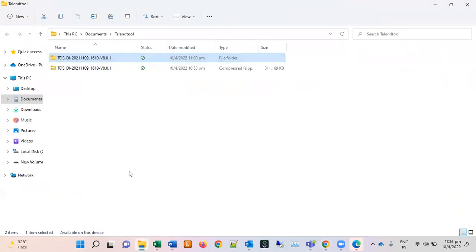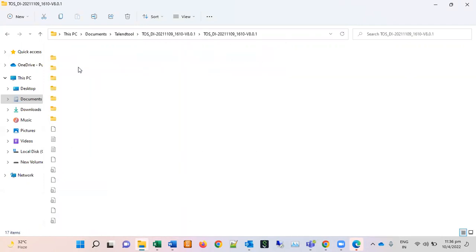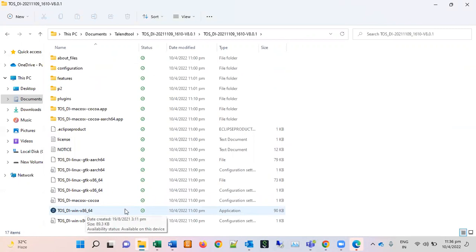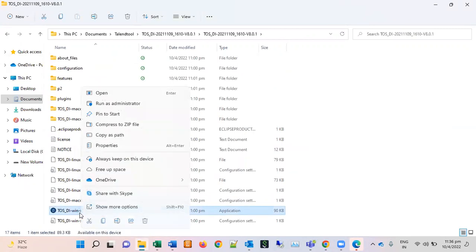Just extract it somewhere on your system and after its extraction, click on this application for Windows. You can see this is an exe file.